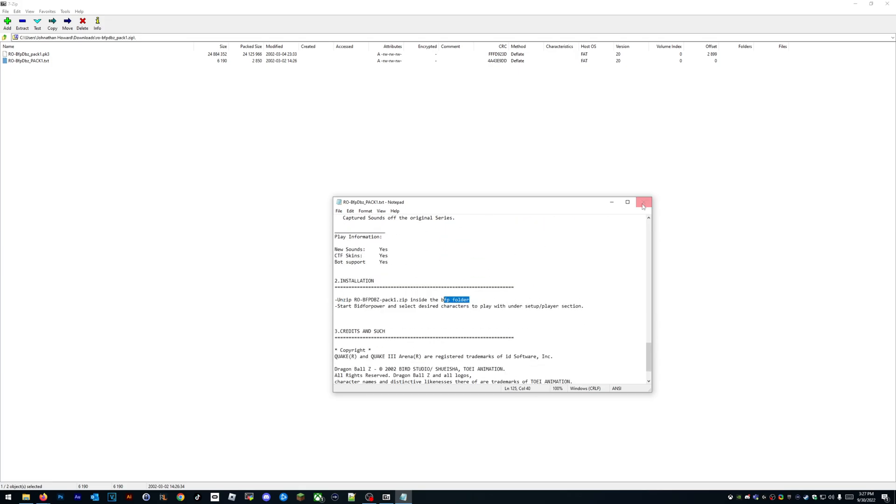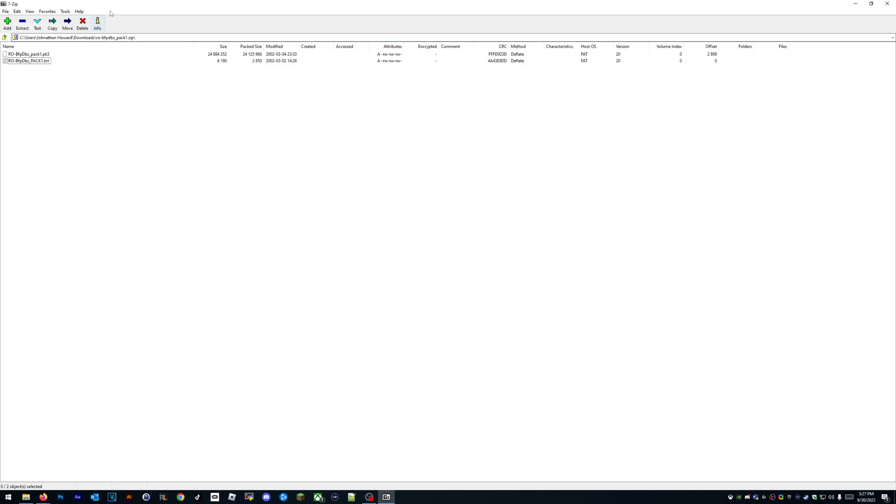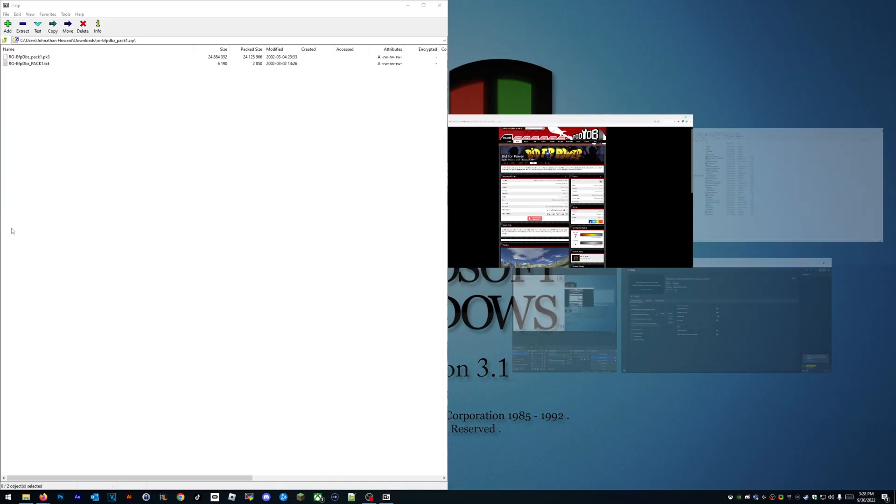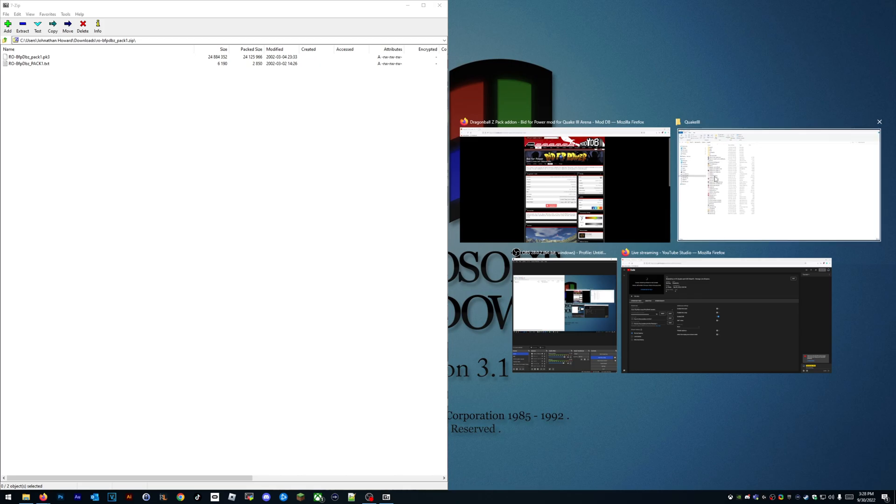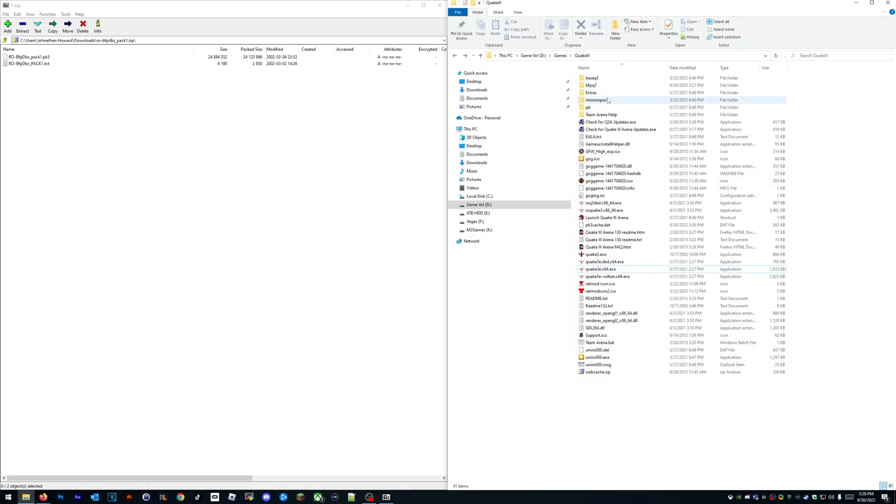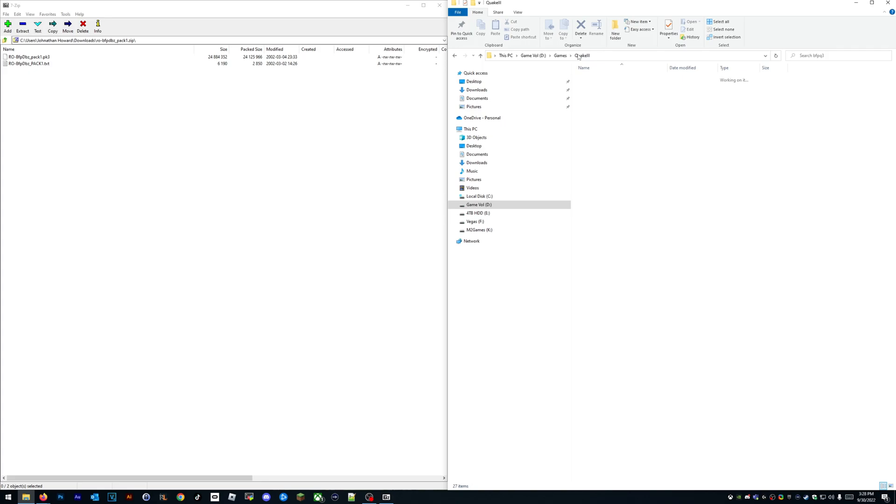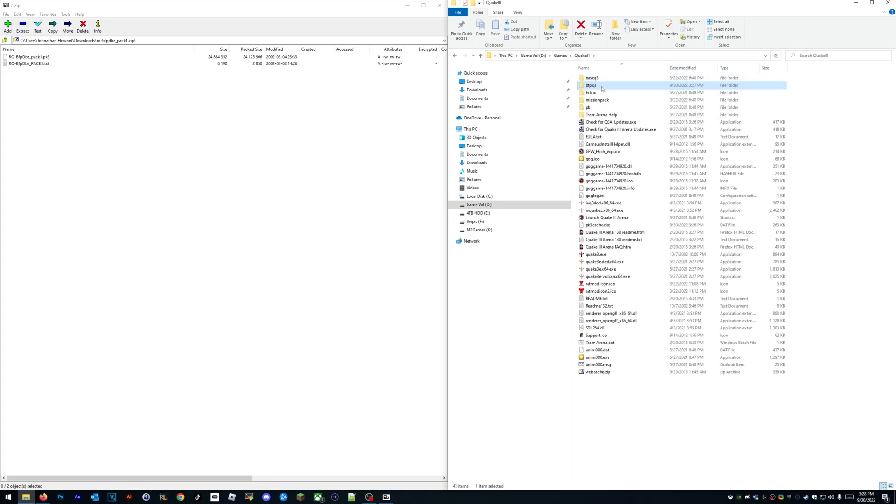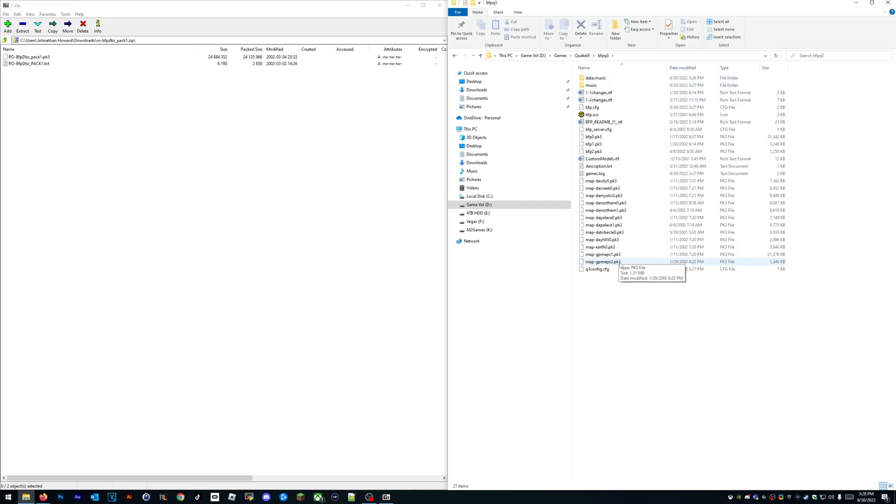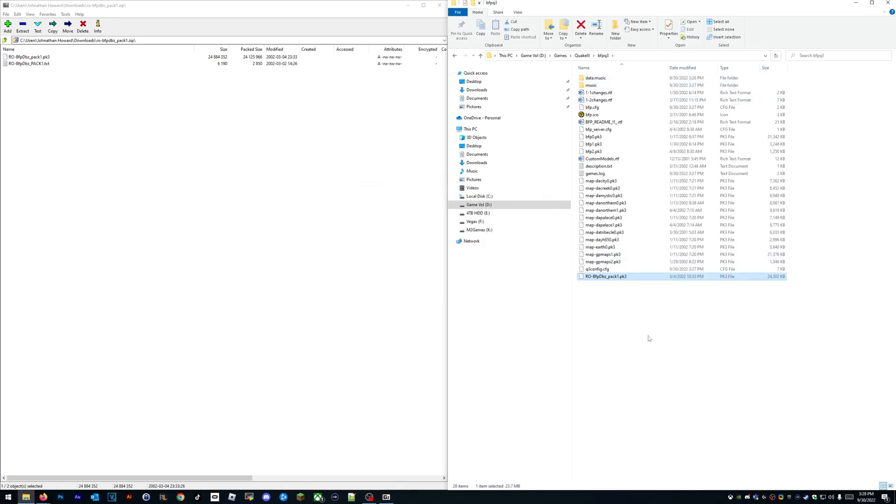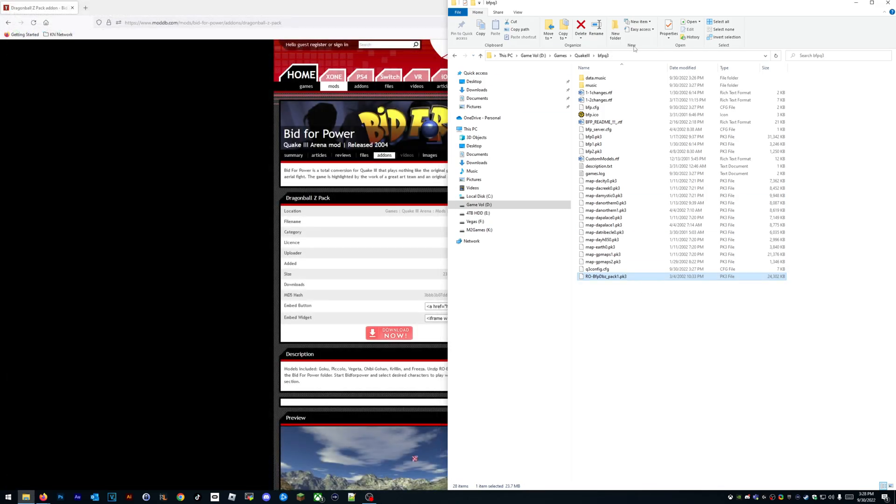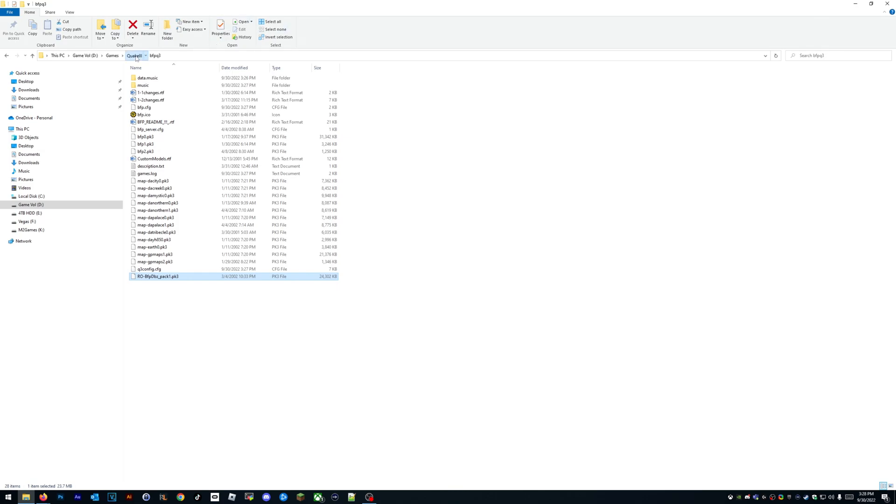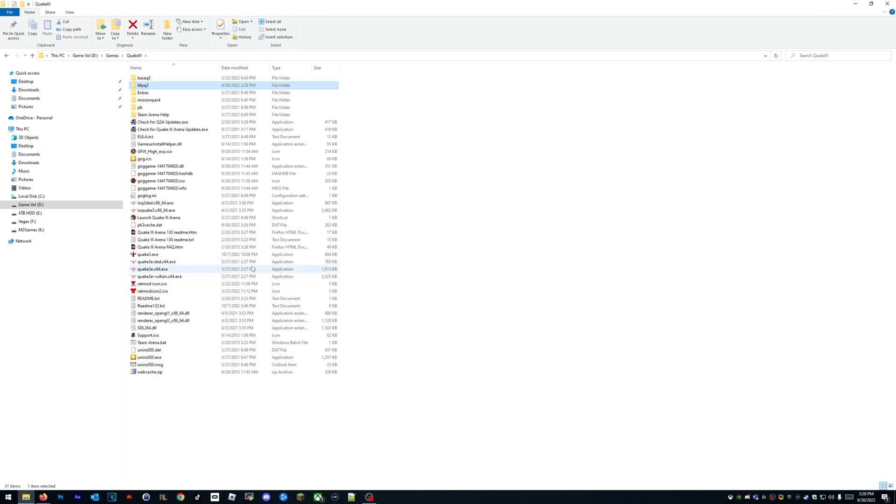You want to put your pack... Let's bring up our Quake directory again where we installed it: bfpq3. The folder name doesn't really matter—some guys tell you they have to use 'bfp' or 'bfpq3', but it doesn't really matter. You just need to separate your mods from each other. Quake doesn't care. All right, we got our Quake 3 model—our Dragon Ball Z models in there now. Now let's see what it does.